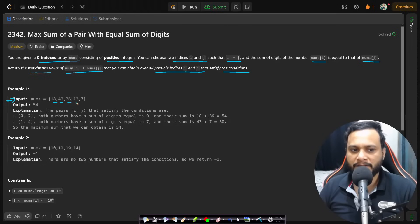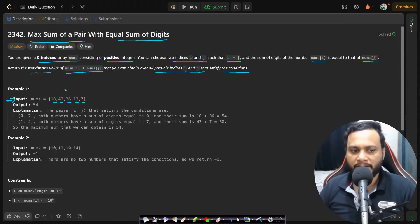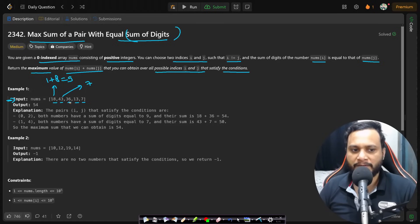Let's say your nums array is [18, 43, 36, 13, 7]. The problem is asking us to find the maximum sum pair with equal digit sums. For 18, the digit sum is 1+8=9. For 43, it is 4+3=7. For 36, it is 6+3=9. For 13, it is 1+3=4. For 7, it is 7.